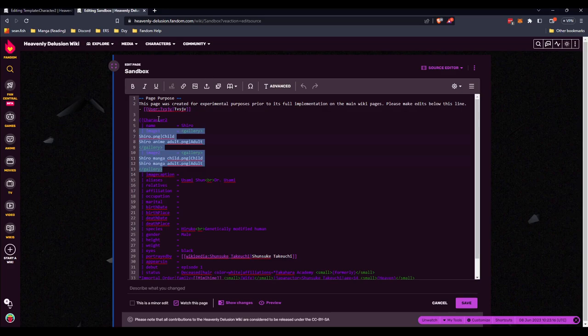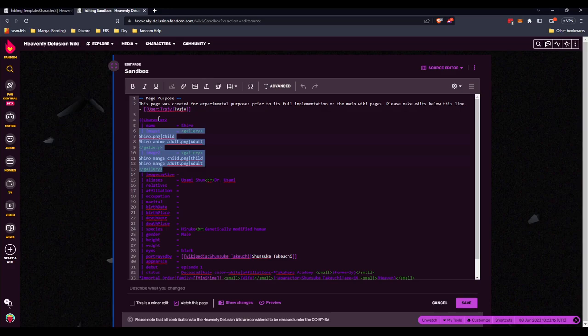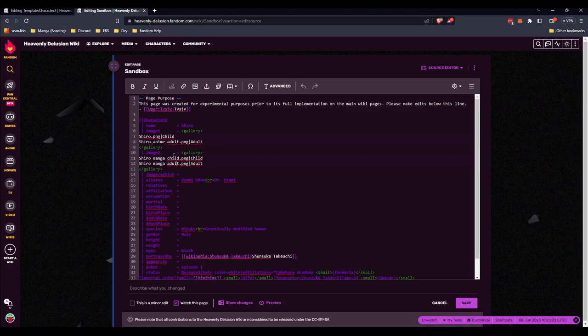Character and then image 1, image 2, gallery, gallery. This is how it works. So you get child and adult. You can get this. That's about it.